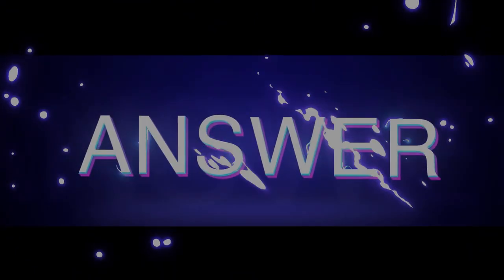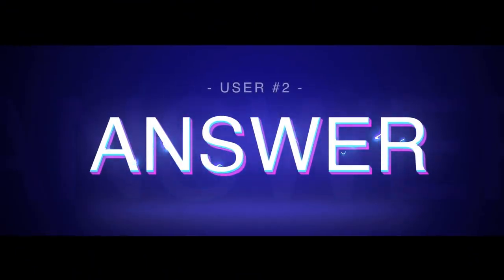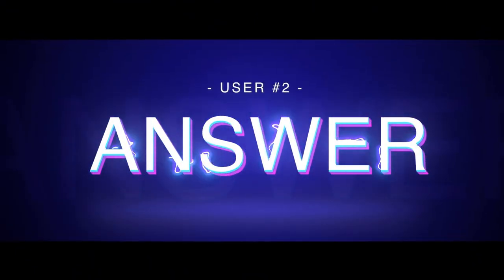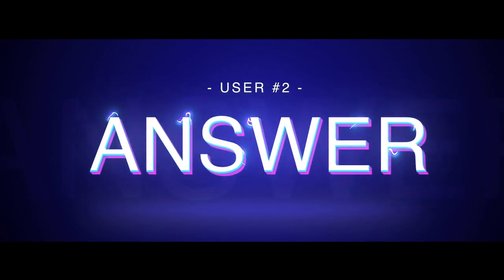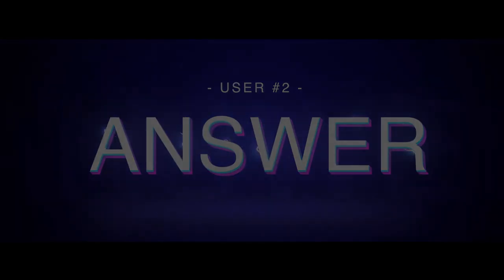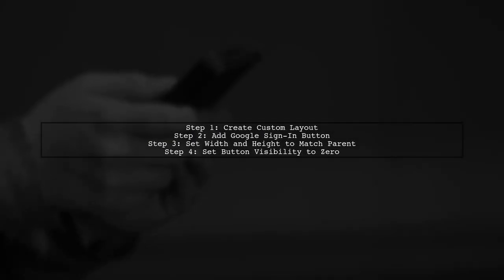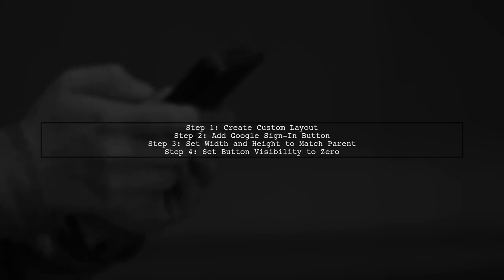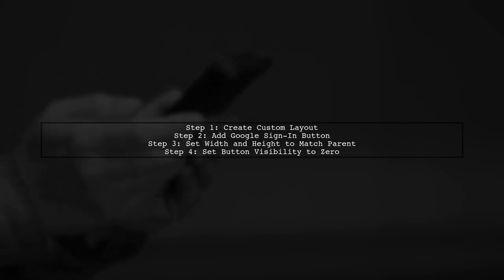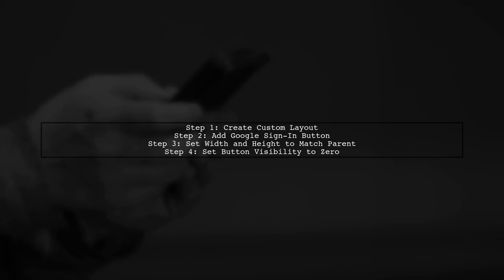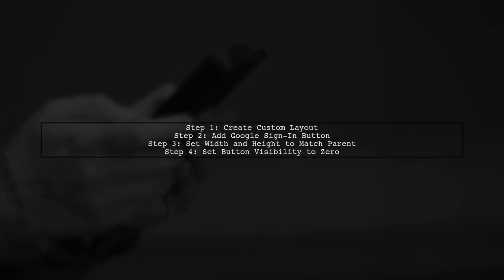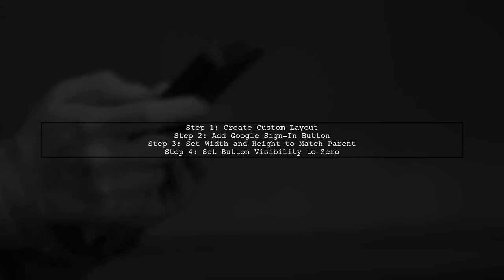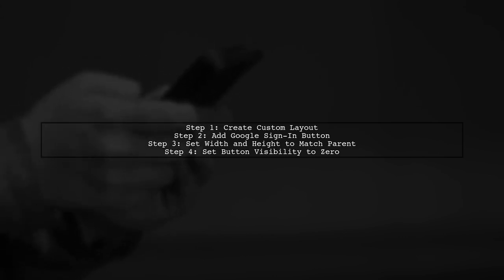Let's now look at another user-suggested answer. To customize the Google Sign-In button in Android, you don't need any additional libraries. Start by creating a custom layout and place the Google Sign-In button within it. Set the button's width and height to match parent, then set its visibility to zero.